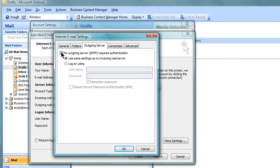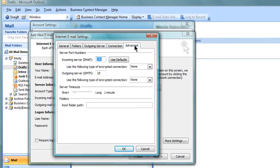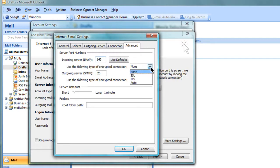Click on the Advanced tab and make sure that Use the following type of encrypted connection is set to SSL for both incoming and outgoing servers.